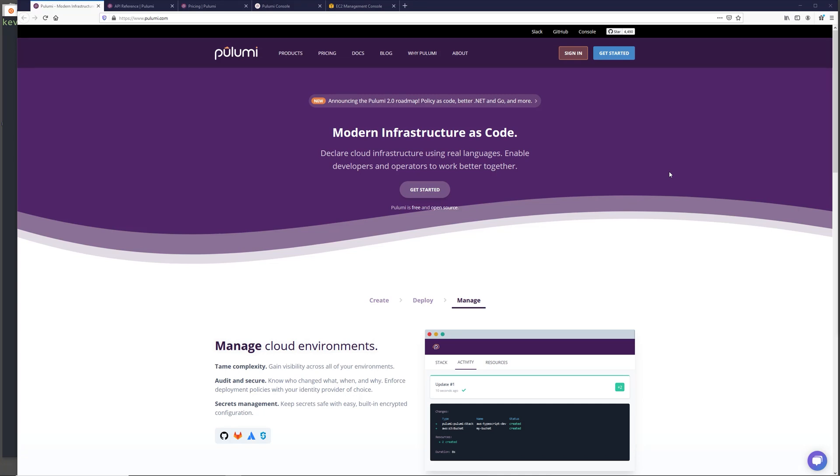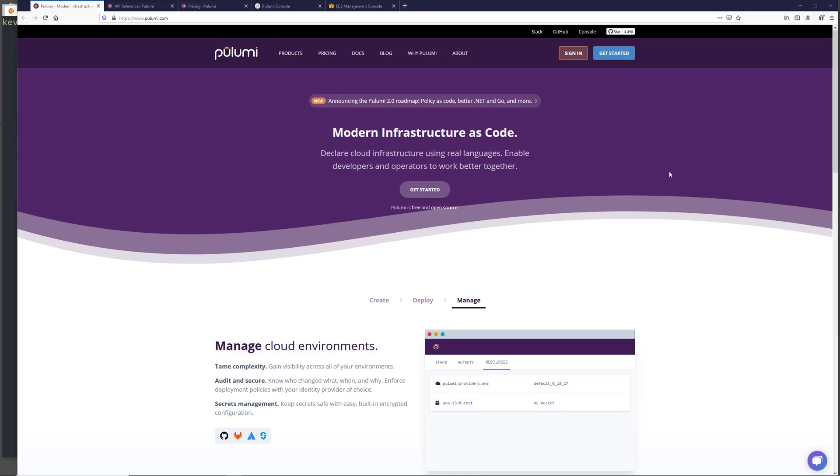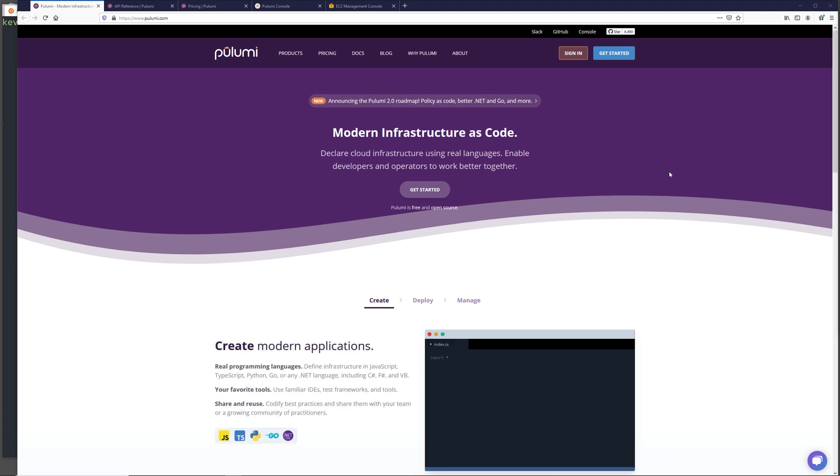In this video, I'm going to be going over a new infrastructure provisioning tool called Pulumi. I will start with a quick intro, and then we're going to go through a hands-on demo using Python, where we're going to build a basic AWS EC2 footprint to demonstrate using it in the real world.